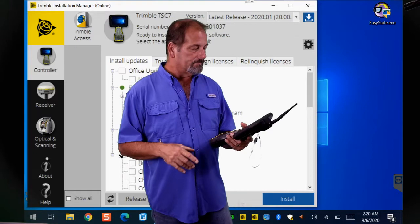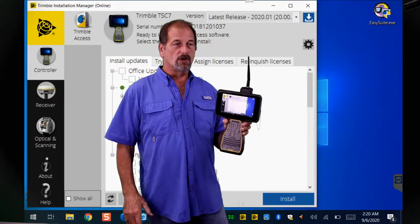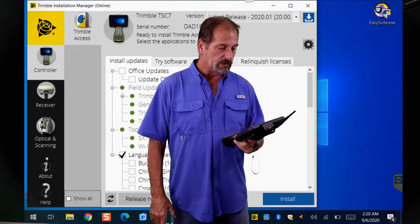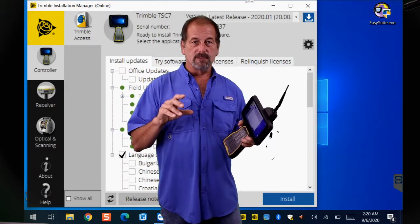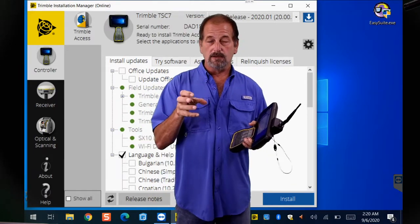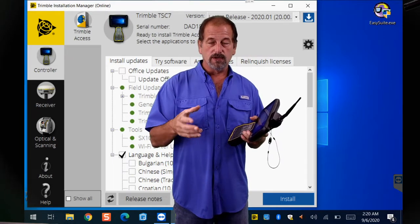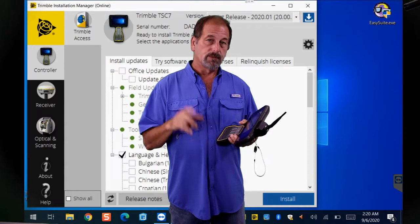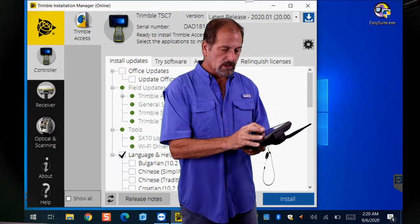If I had a current warranty, I would hit Install and it would install the latest version of Trimble Access. When it does that, your survey styles get converted to the latest version and your job files get converted to the latest version. Now here's a little trick for you — see that little gear icon up there?